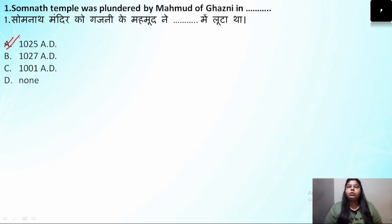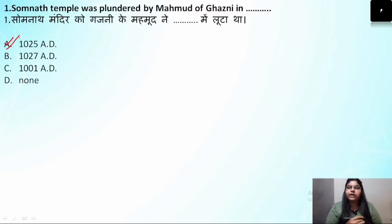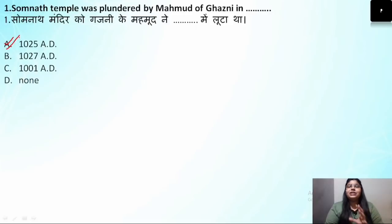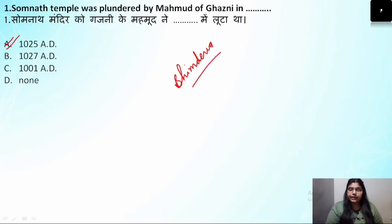The correct answer is 1025 AD. When these invaders came, their main purpose was to propagate Islam all over the world. So question number one — Somnath Temple was plundered in 1025 AD. At that time, the ruler of Gujarat was Bhimdev. Remember this name. The answer is 1025 AD.